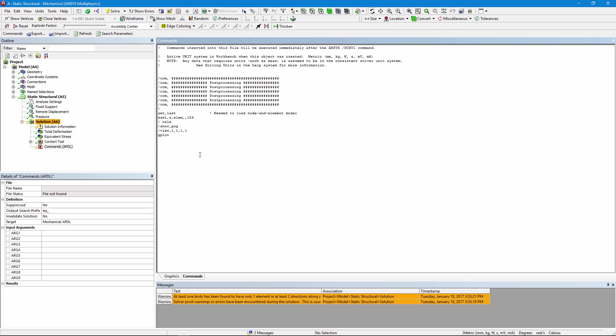The key to making this work is to put in the command set comma last, so that not just a result, but also the mesh will be read in from the output results file.